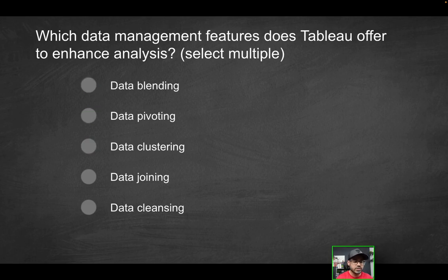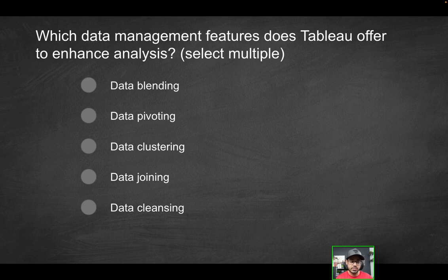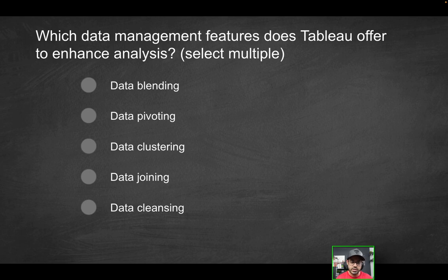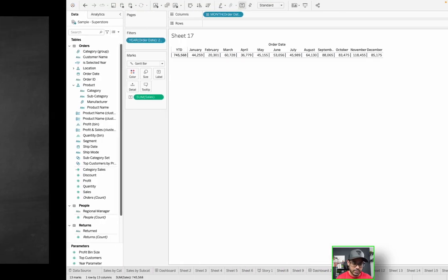Next question: which data management features does Tableau offer to enhance analysis? And you could select multiple correct options here as well. Data blending, data pivoting, data clustering, data joining, and or data cleansing. Which of these does Tableau allow you to do? So again, are we allowed to blend data? Yes, absolutely. I don't need to go through this over and over again, but let's say you have a data source here.